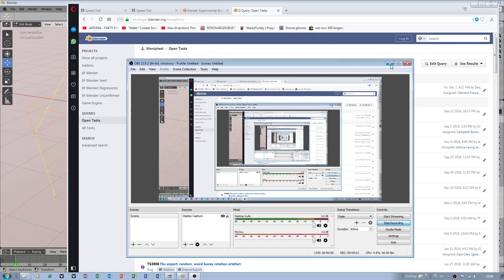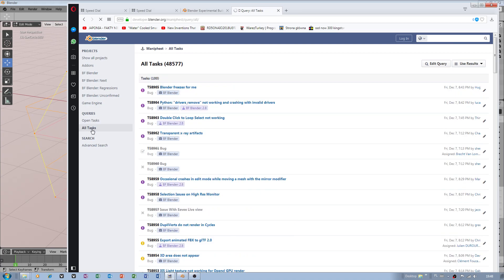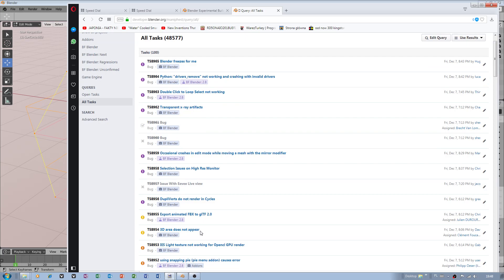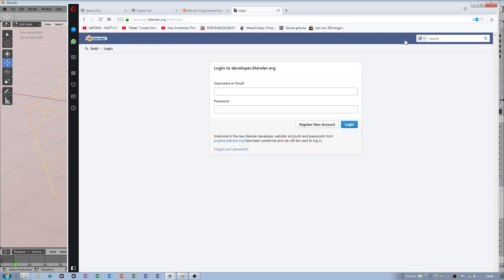My dear Blender developers, thank you very much for fixing this bug, because I reported a very important bug. I have to find to log in.